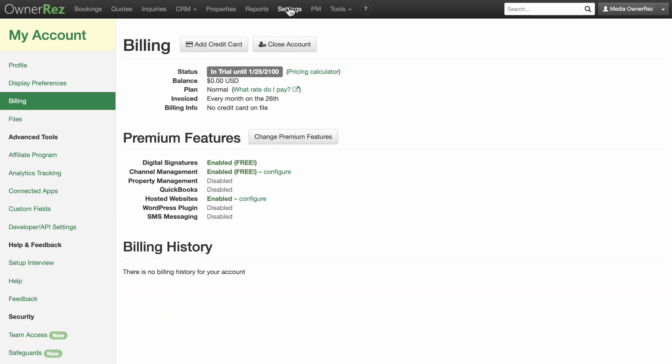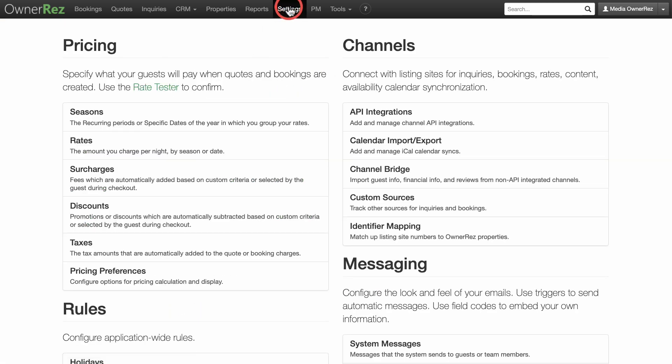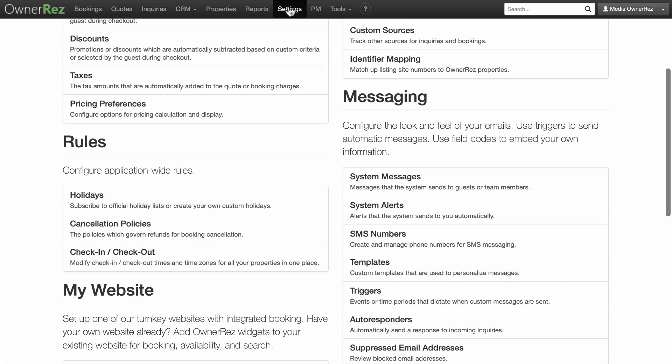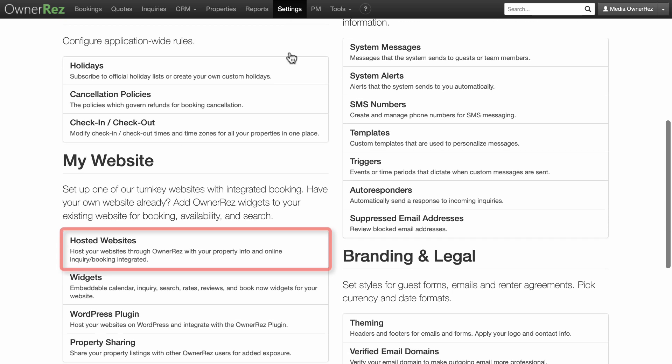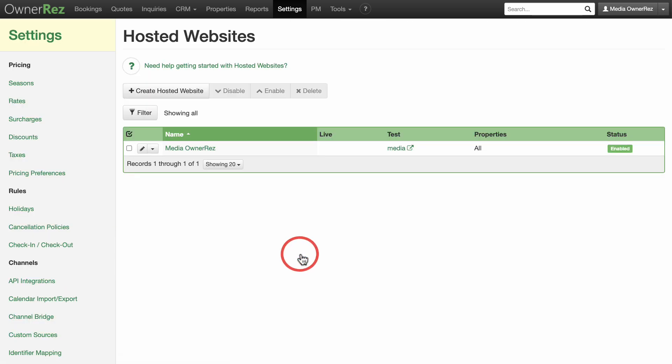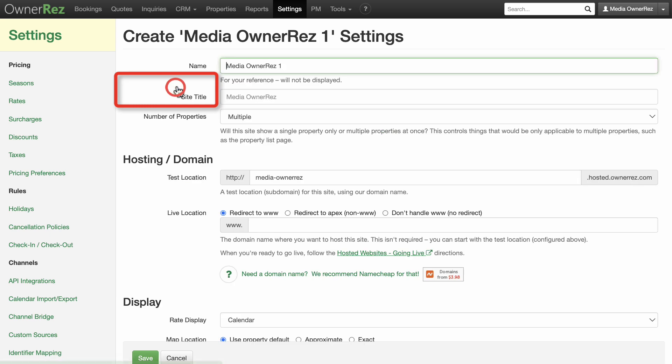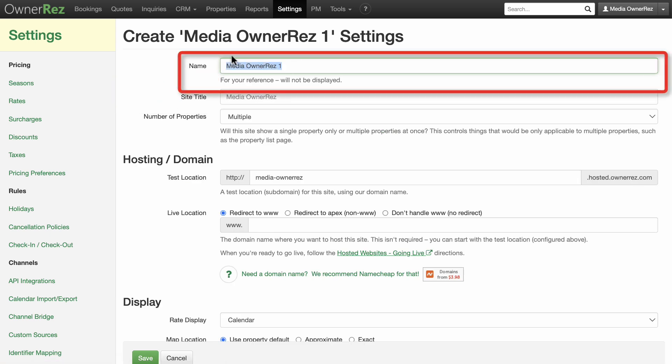Go to settings, my website, and click on hosted website to get started. The first screen will prompt you to enter some settings for your site. For name, this is only for your reference. This name will not be displayed.